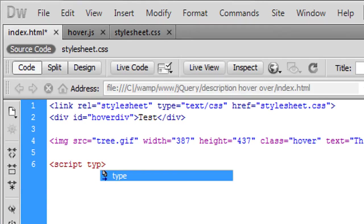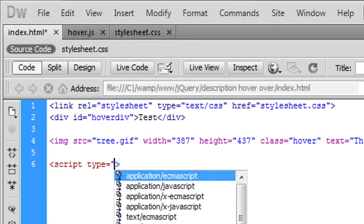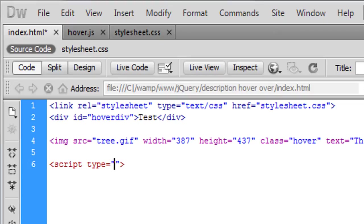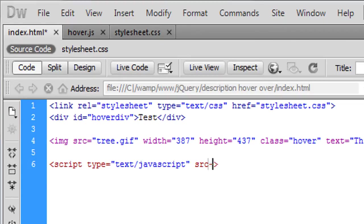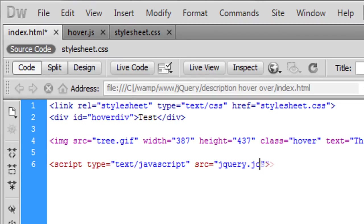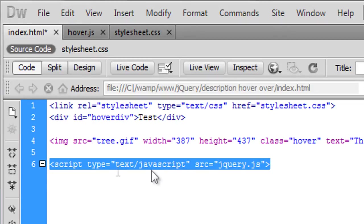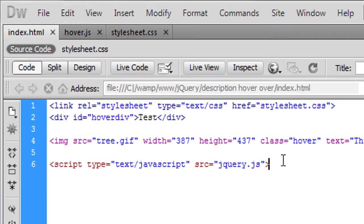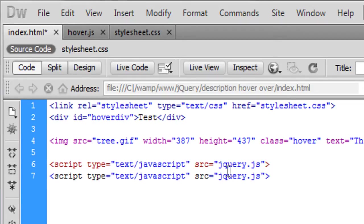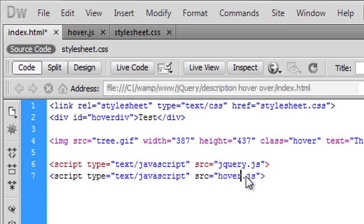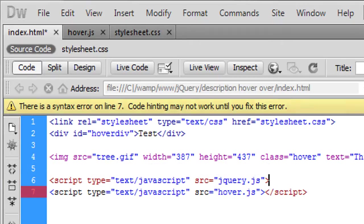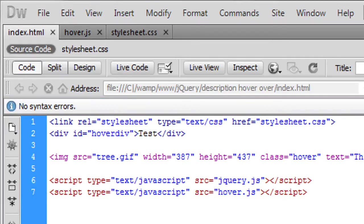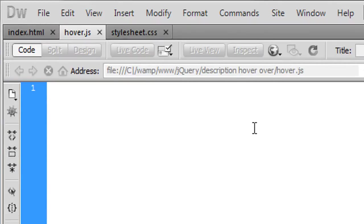So last thing we need to do is script type is equal to text forward slash javascript and the source we need to get jQuery.js, and copy and paste that down for the hover and we also need to, I always forget to do that, and the scripts off there. Okay so now in hover.js.